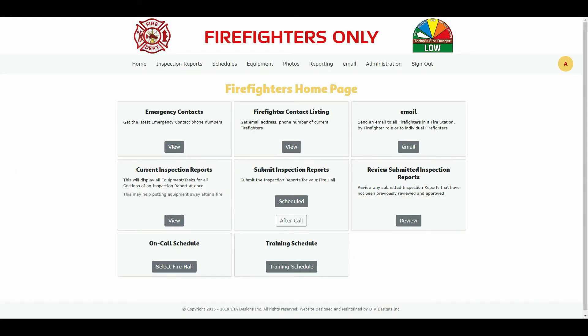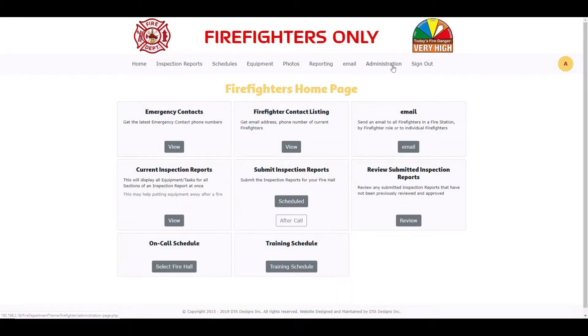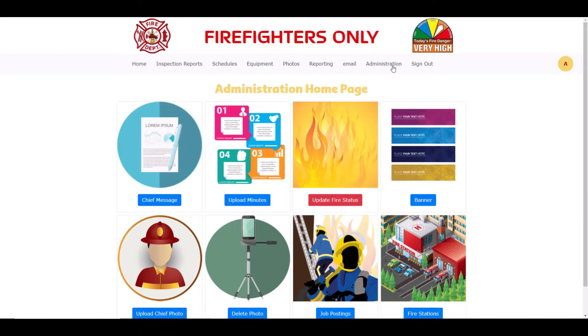After signing into your website, you will be presented with the firefighters home page. Your home page will look a little different than what is being shown to you here, as your website will be customized for your fire department. Also, your fire department may not have implemented all options available in the fire department theme. From the home page, click on administration from the menu bar. You will be presented with the following page.